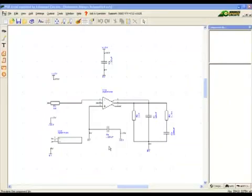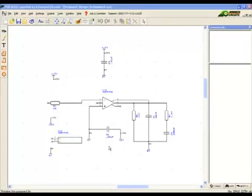Welcome to PCB Artist. In this, the fourth video of Series 1, we will be continuing our schematic.